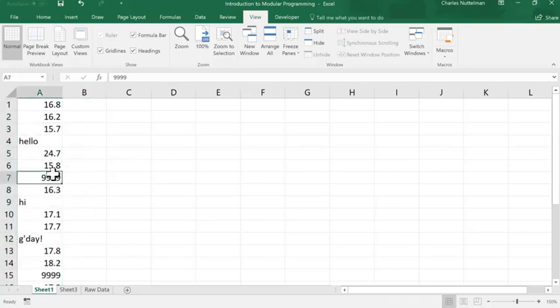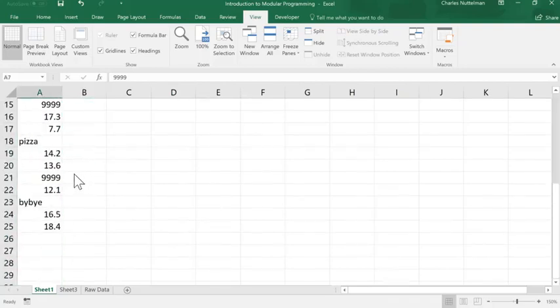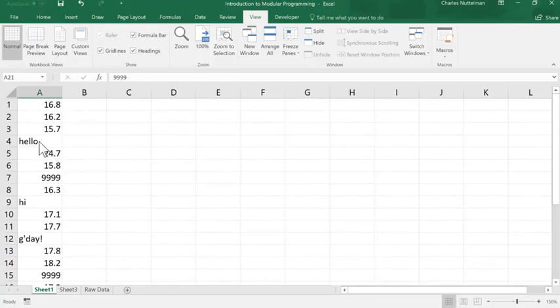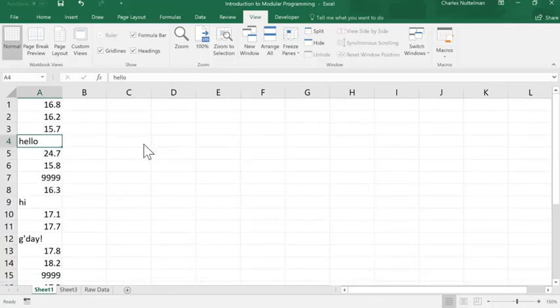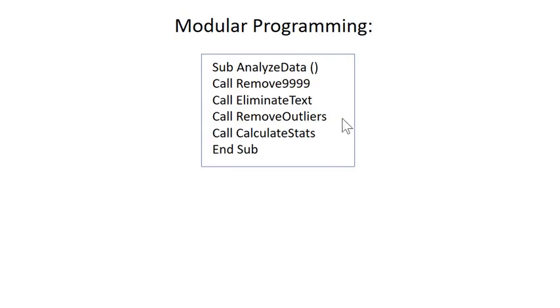So, occasionally, we've got 9999s in there, and then we've got some words that have just been typed in there. What I'm trying to do is make a modular program called AnalyzeData.